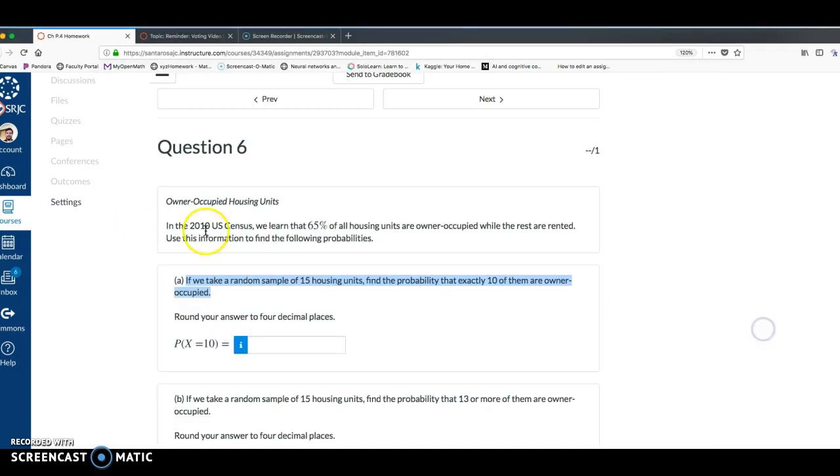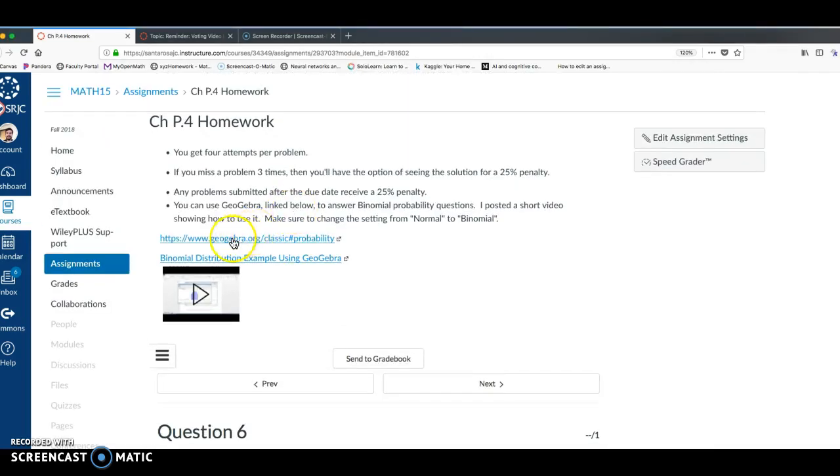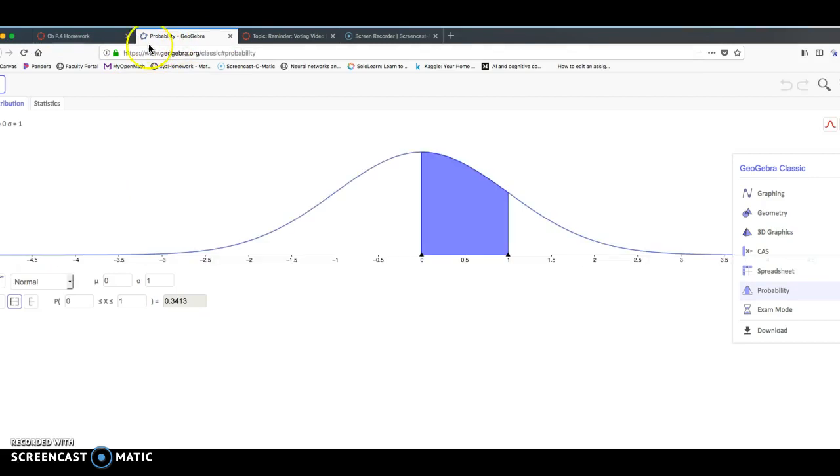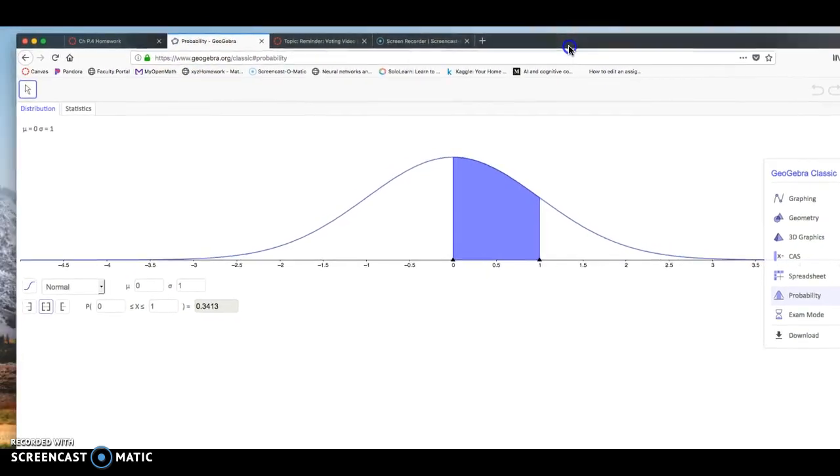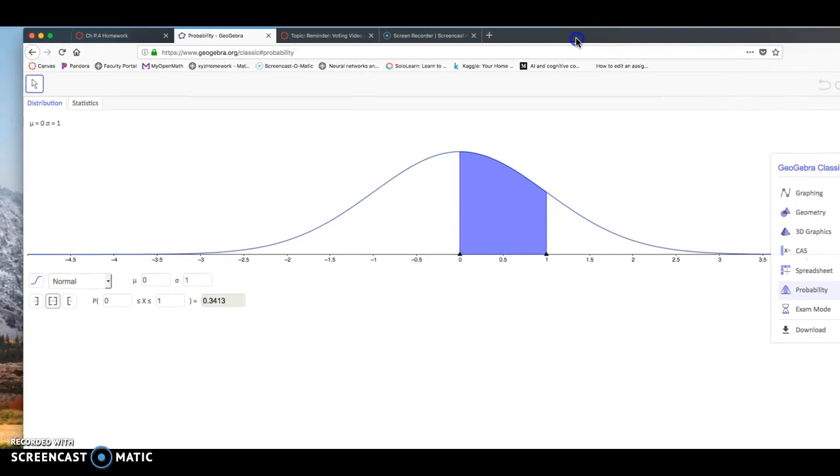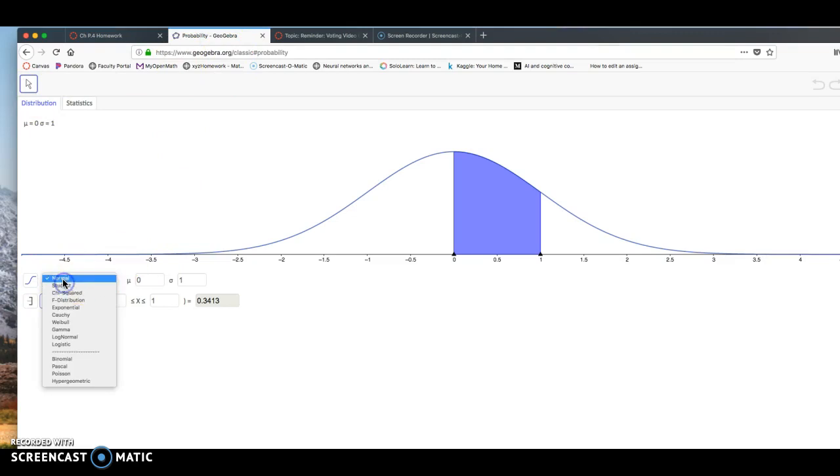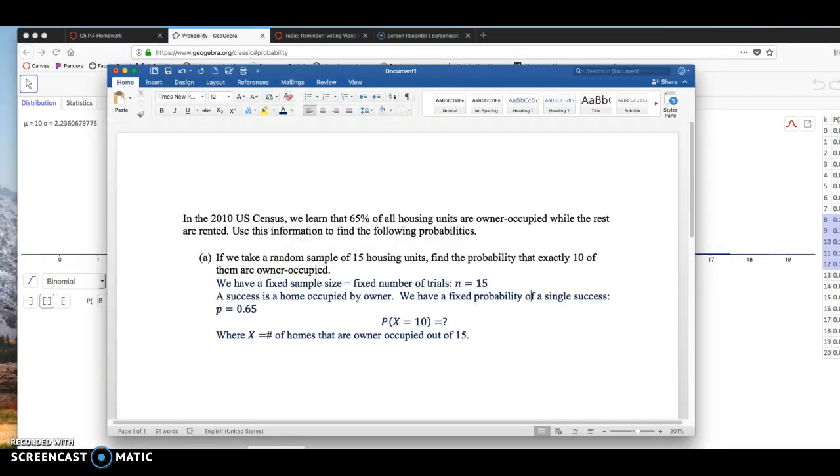I want to go over to the software. So I posted a link up here. You're going to be allowed to use this software on exams if you want. And the reason I have this separate software is StatKey does not really do a great job of binomial probability.